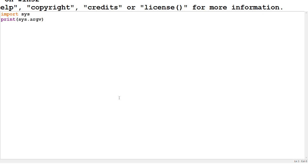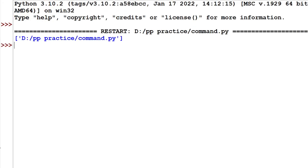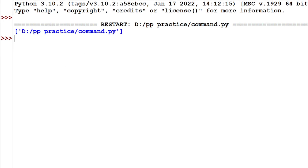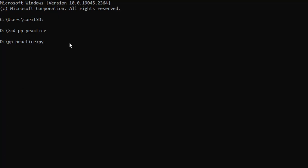The program is saved. In the Python shell you won't get output — you just see the file path D:\pp_practice\command.py. To execute, go to the command prompt and type: py command.py followed by the inputs. I am giving inputs 1, 20, 30, 54. Inputs are separated by spaces; strings should be enclosed in quotes.